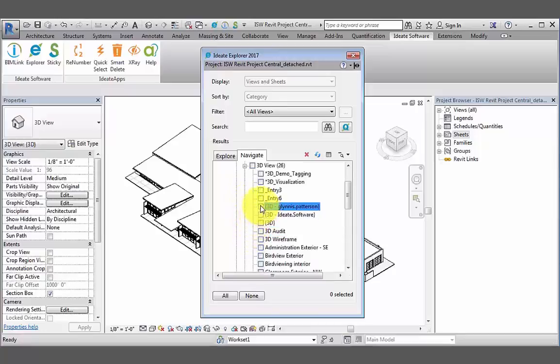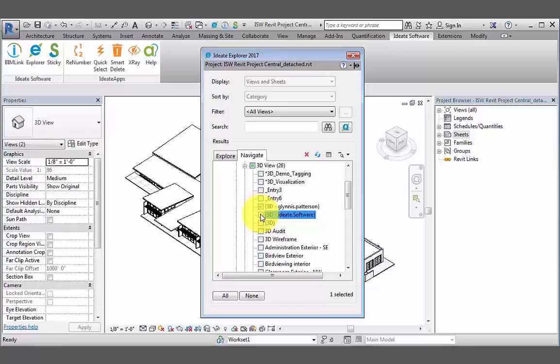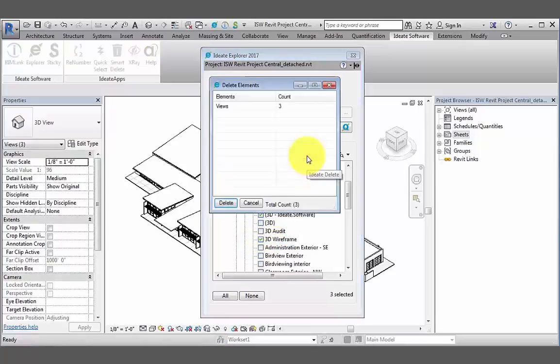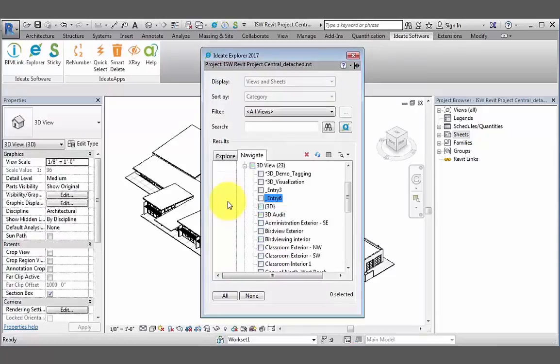Now we can go through the list of views in an efficient manner and check those that need to be deleted. Perhaps we can delete 3D working views that consultants don't really need to see on their end. And then we'll go to delete, review the dialog box, and if it's good, we'll hit delete at the bottom.